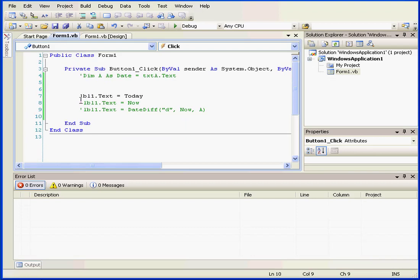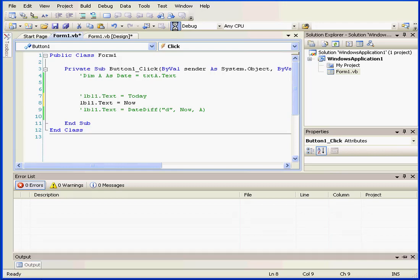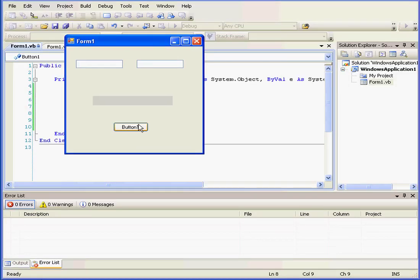Let's close our application. The next function I want to explore is the NOW function. This returns the current date and time according to how you've set it up on your system.